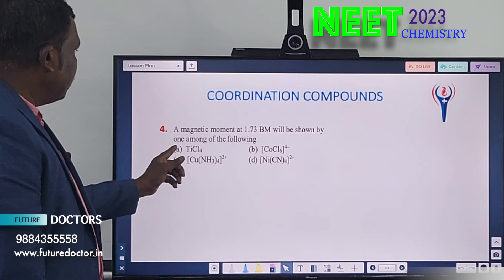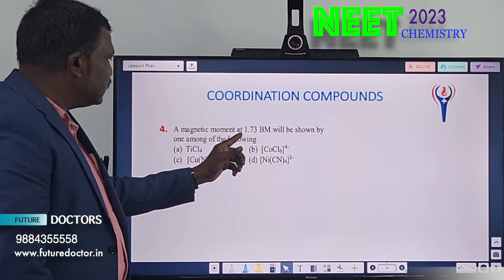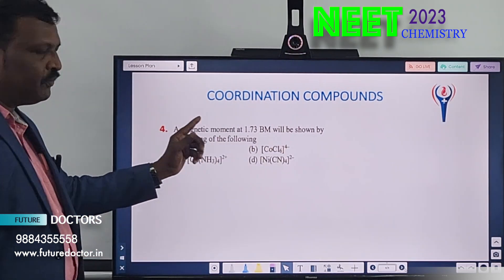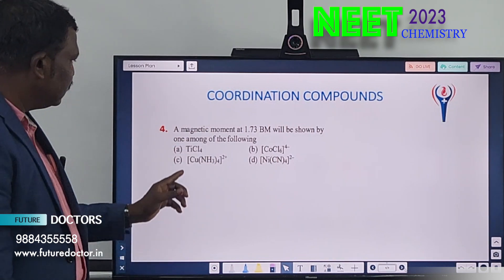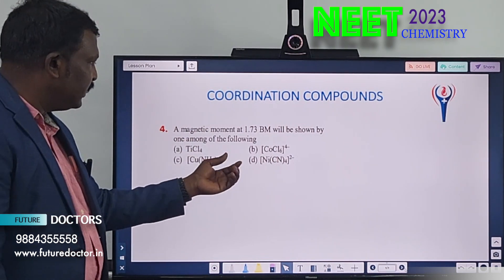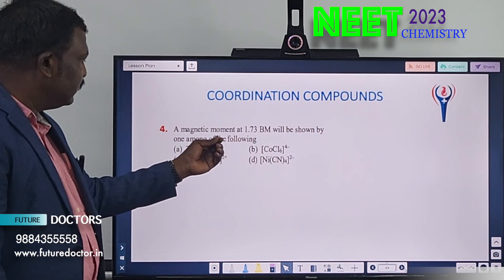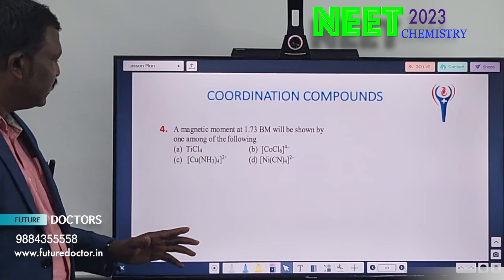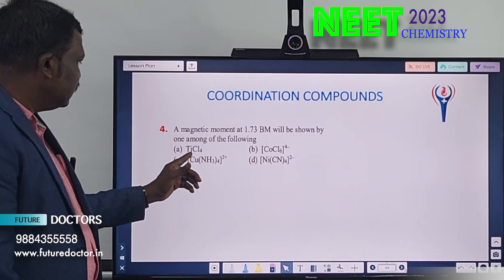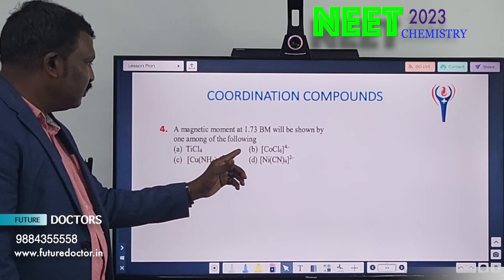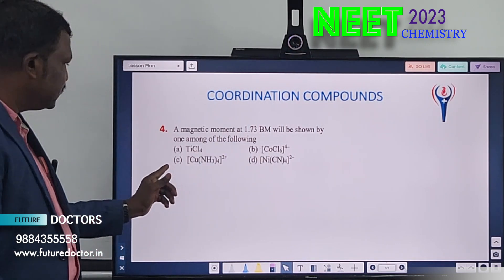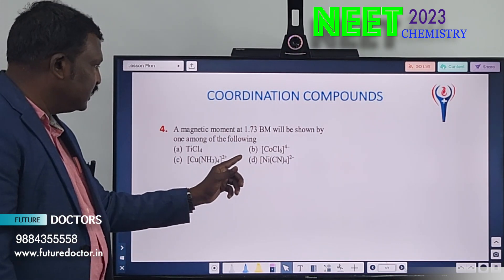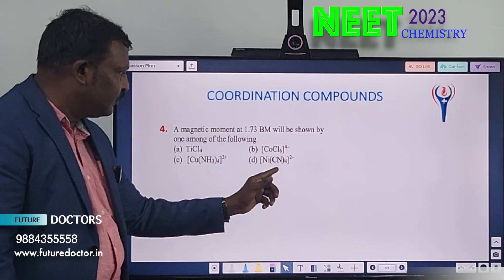Fourth one. A magnetic moment of 1.73 Bohr magneton will be shown by one among the following. Among the four complexes, which complex has 1.73 BM? Option A: TiCl₄. Option B: [CoCl₆]⁴⁻. Option C: [Cu(NH₃)₄]²⁺. Option D: [Ni(CN)₄]²⁻.